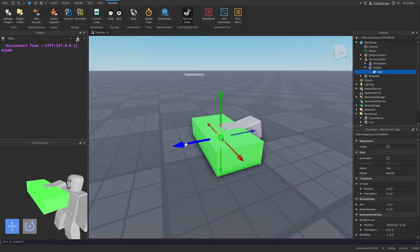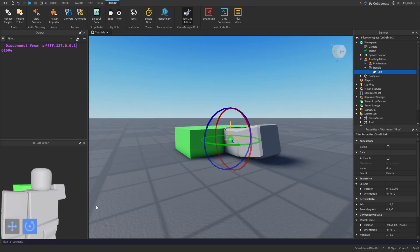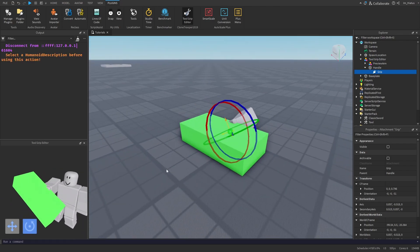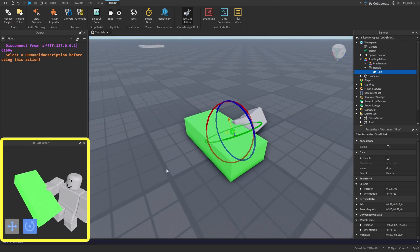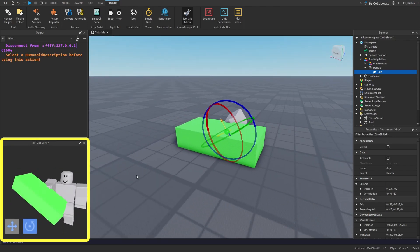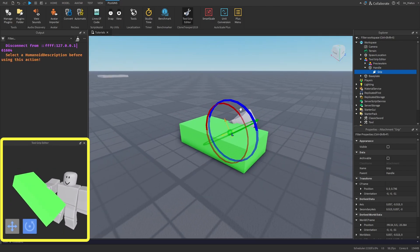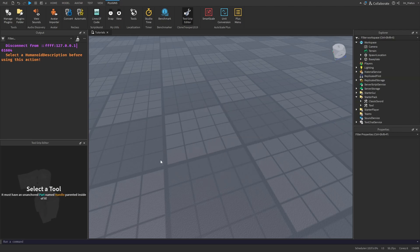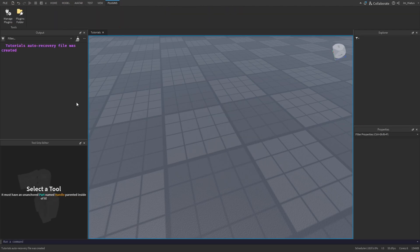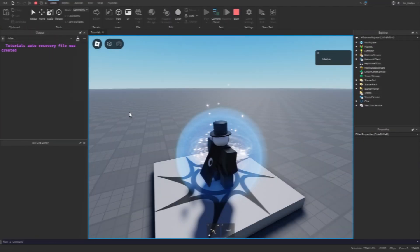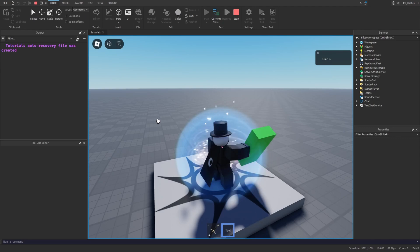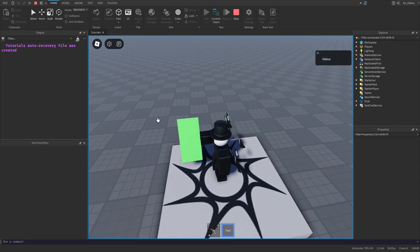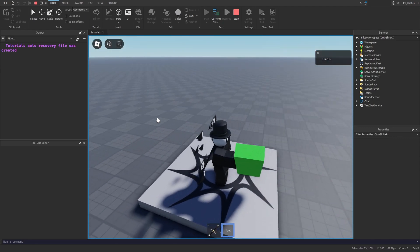So we'll select our tool we created and then click on Edit Tool Grip. Now you can reposition the grip of your tool and you can also change its orientation to whatever you like. And you can always look at this window to see how it would look in game. Once you're happy with how it looks, you can click away from the tool and test the game again. And now when you equip the tool, it should be gripped from wherever you set it to.